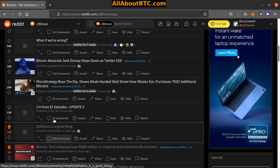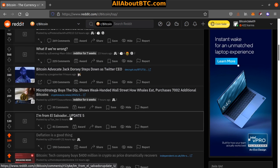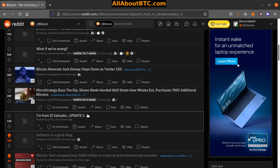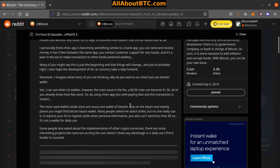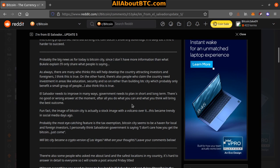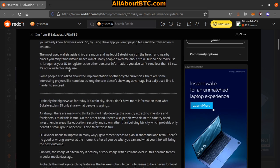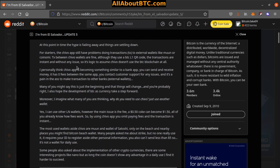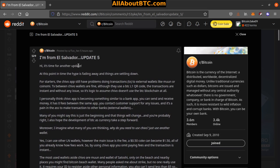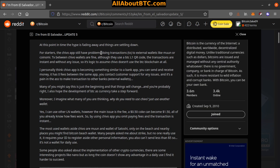Number 7: I'm from El Salvador, update number 5. Not too long. Hi, it's time for another update. At this point in time, the hype is fading away and things are settling down. For starters, the Chivo app still has problems doing transactions to external wallets like Muun or Coinomi. Transactions between Chivo wallets are fine. Although they use a Bitcoin L1 QR code, the transactions are instant.